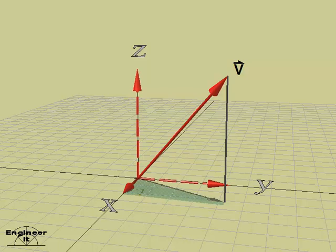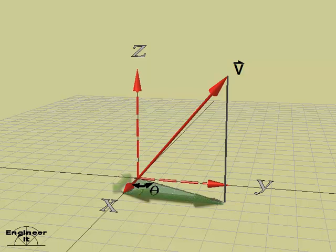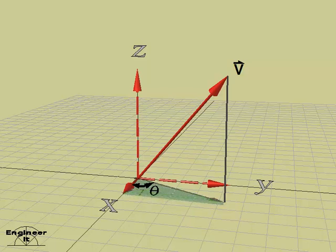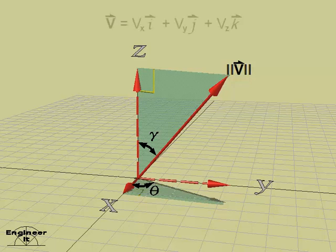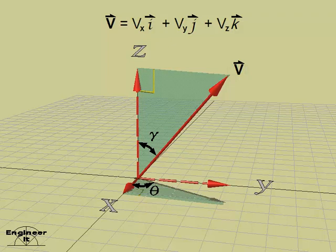Now measuring the angle theta from the x-axis in a counterclockwise direction to the projection, the x component and the y component of vector v may be calculated. So vector v may be specified by its magnitude and angles theta and gamma, which is standard for spherical coordinates.